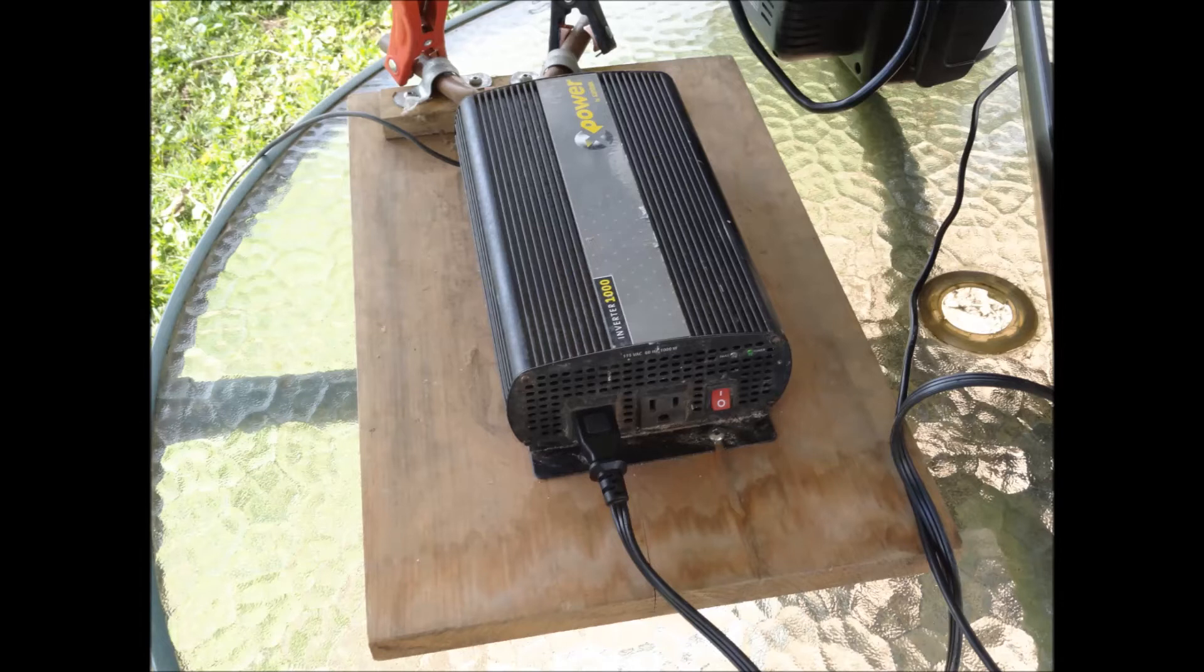My grandfather had this inverter lying around. It's 1000 watts, considering my computer uses 65 watts, it's lots of power.